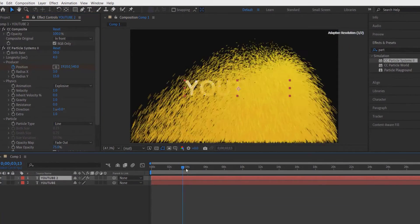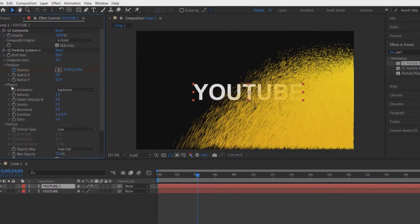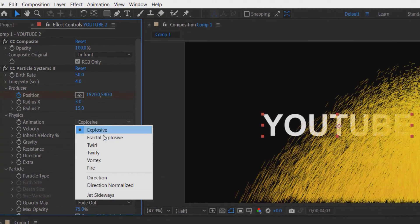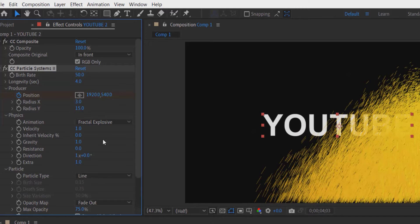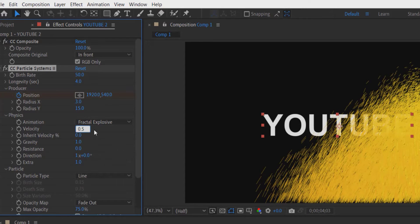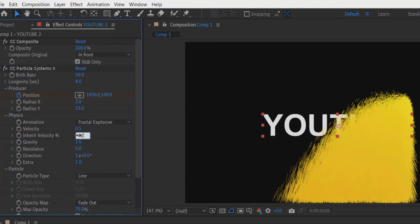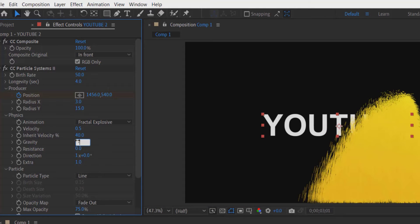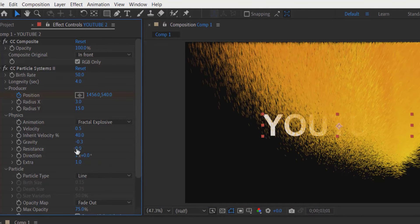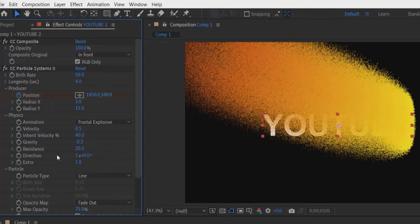Go to Physics Animation, change the velocity to 0.5 and inherit velocity to 40 and gravity to minus 0.3 and resistance to 10, direction to 90.